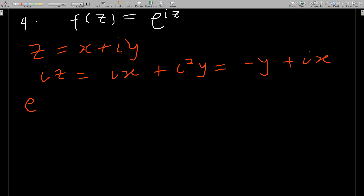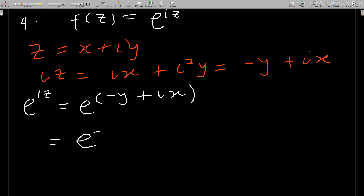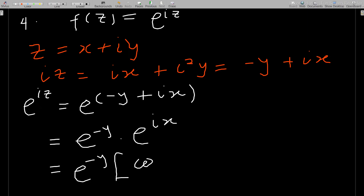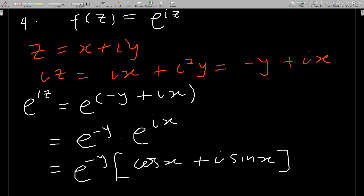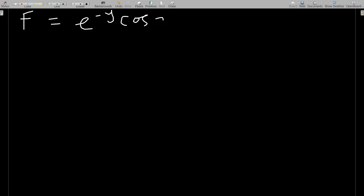Therefore e^(iz) = e^(−y + ix) = e^(−y) · e^(ix). Using Euler's formula, e^(ix) = cos x + i sin x, so e^(iz) = e^(−y)(cos x + i sin x). Expanding: f = e^(−y) cos x + i · e^(−y) sin x.